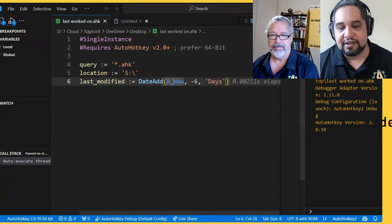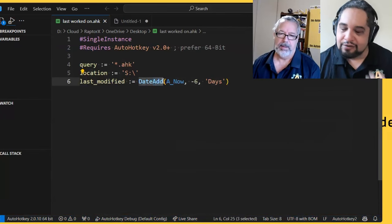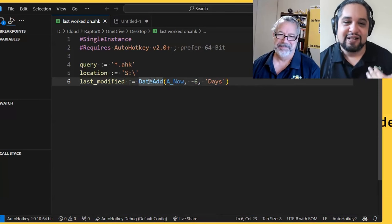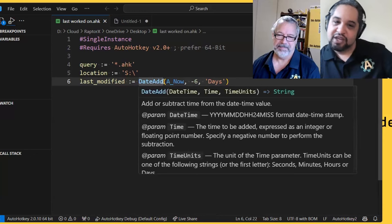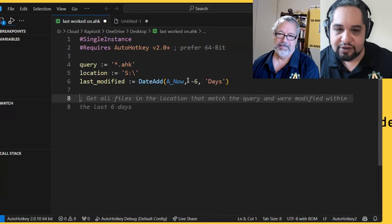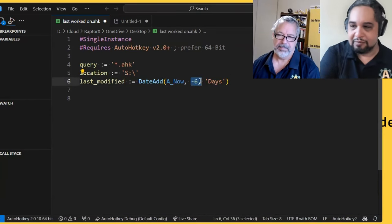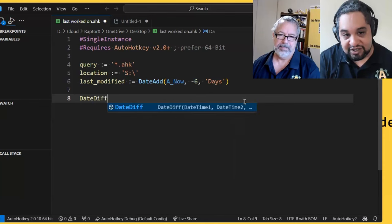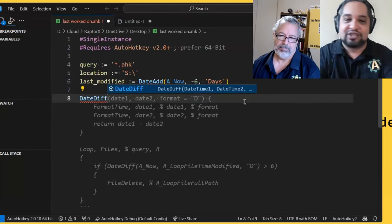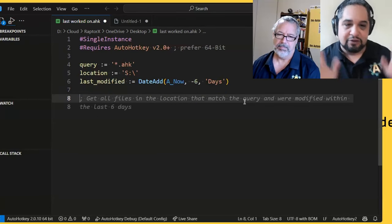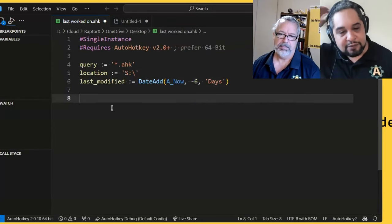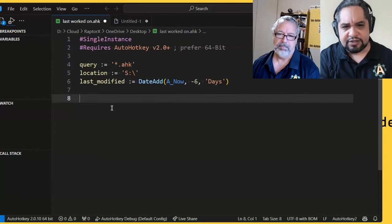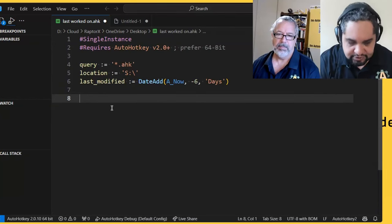This one is the one that I don't like how it works. I have the a now here, and then I need the time. How many times, what the time is minus six and then days. I think it is what I have to do. So that would give me from six days in the past. Let's double check that before I go back. Yeah. So I will just go ahead, run it. Let me save it in the desktop. This is going to be our last worked on AHK for example.